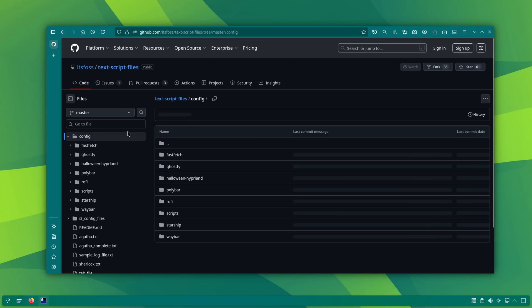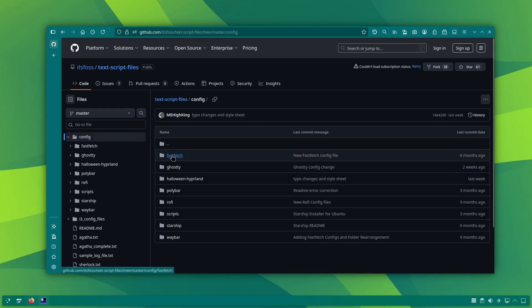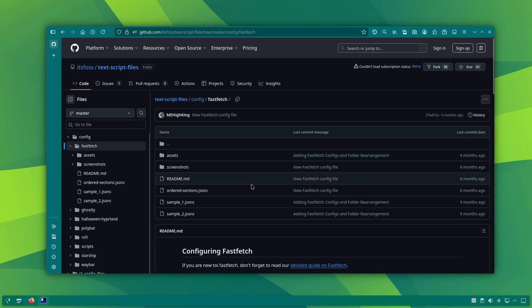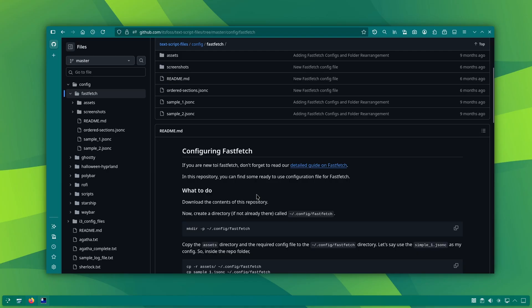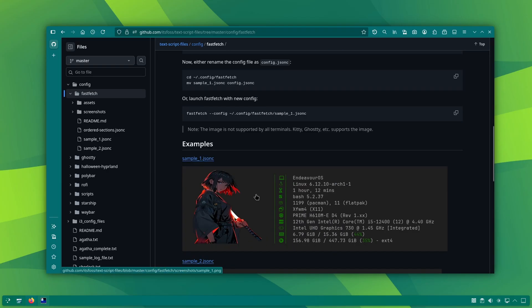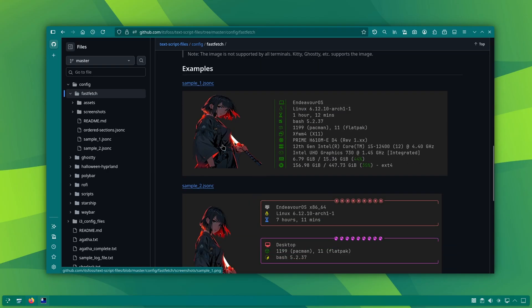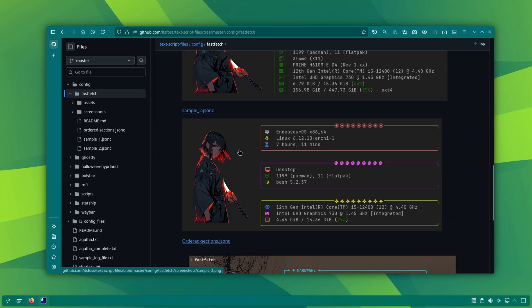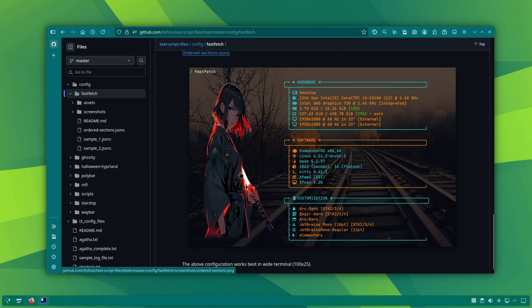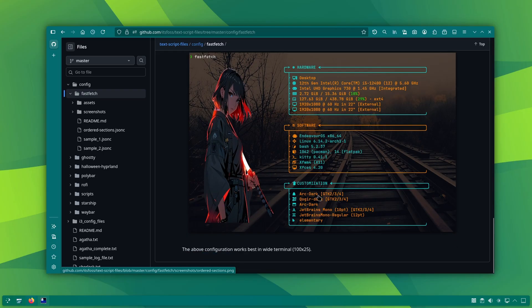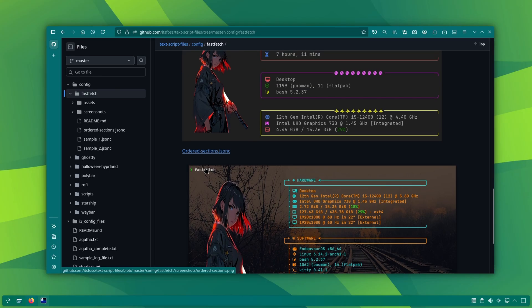We have a few custom FastFetch presets on our GitHub profile. You might have seen them in some of the earlier videos. If you want them, you can find the link in the description.